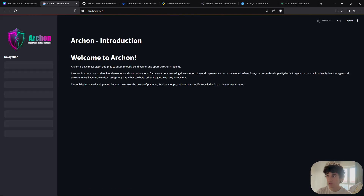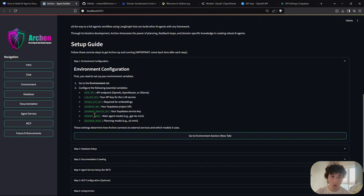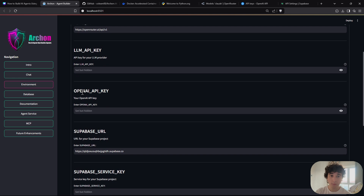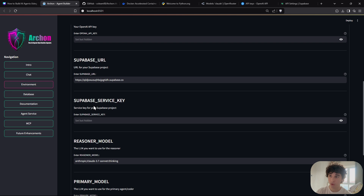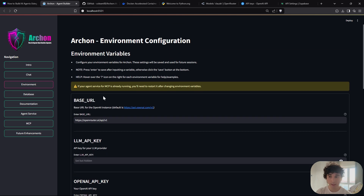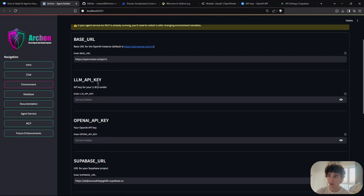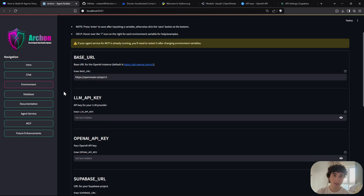You're now inside the Archon interface. There are steps to follow to set up the AI agent. Since we already set up the environment file, it will pop up automatically. If you didn't set it up beforehand you can input everything here and click 'Save Environment Variables,' but I recommend setting it up from the beginning so you don't repeat this step.